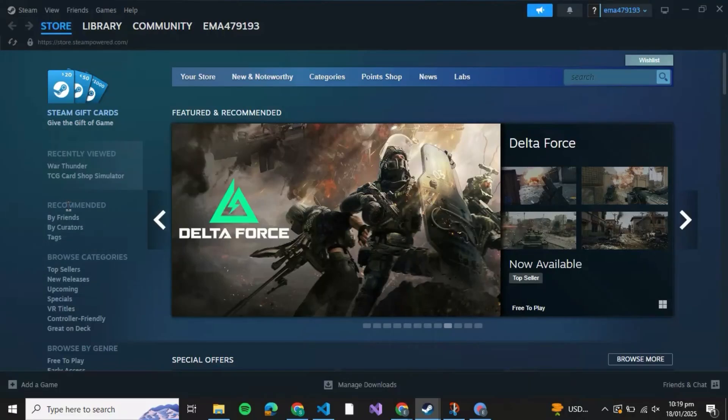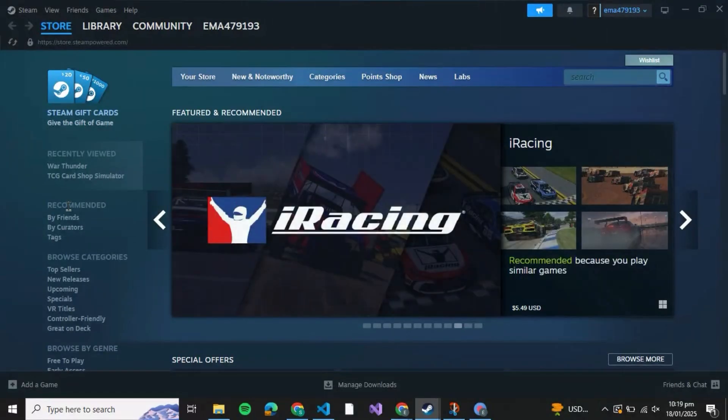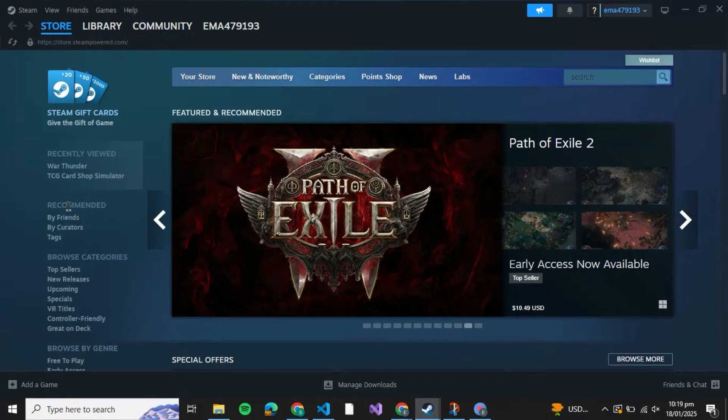How to link Steam account to PlayStation. Hello guys and welcome back to the channel. In today's video I'm going to show you how you can link your Steam account to PlayStation, so let's get started. First of all, open